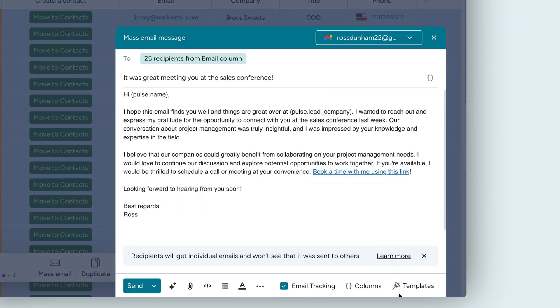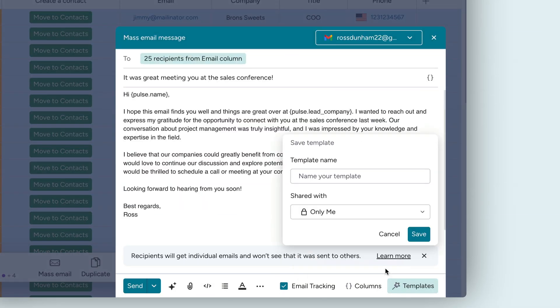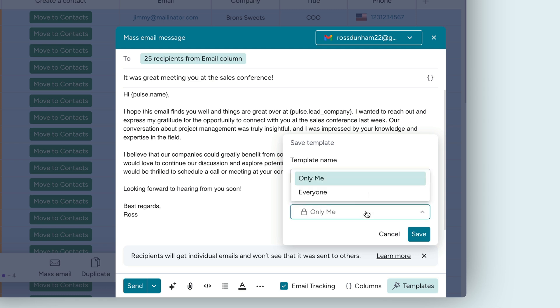I really love this email, so I'm going to save it as a template for future use from here. And I'll choose to share it with my team because it's simply too good not to.